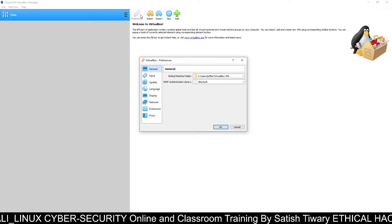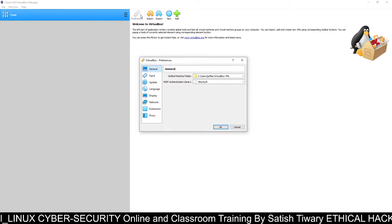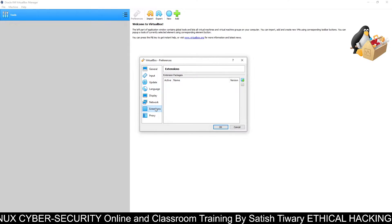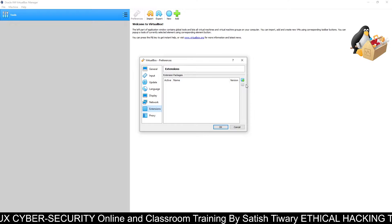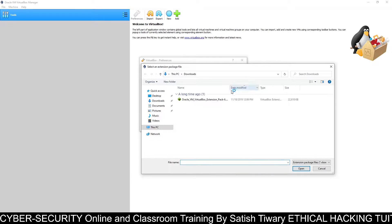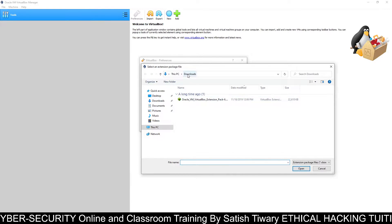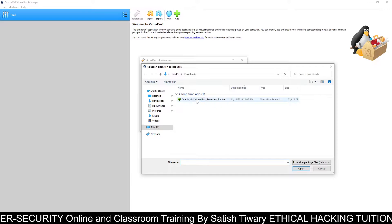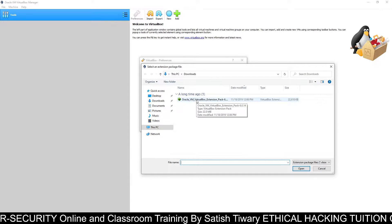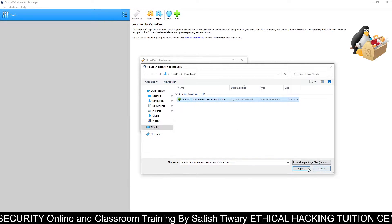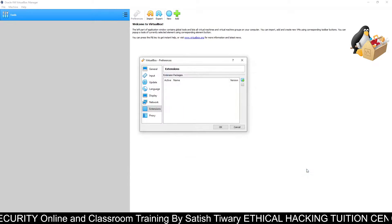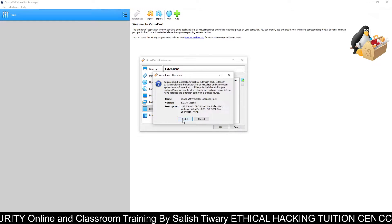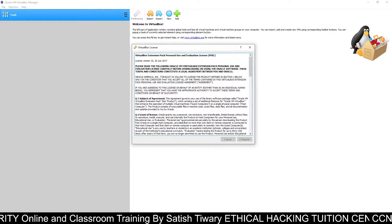So you go to Preferences, and here you can see Extensions. Click on the plus button here. I have already downloaded the Oracle VirtualBox extension pack, so just click here, open, and click on install.